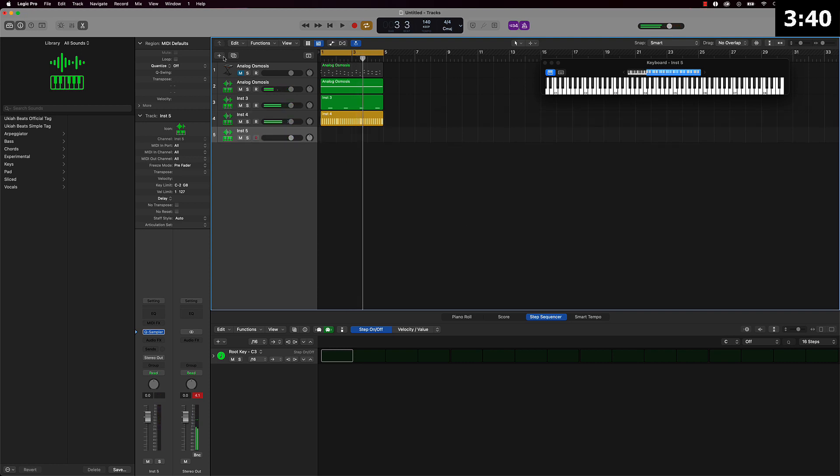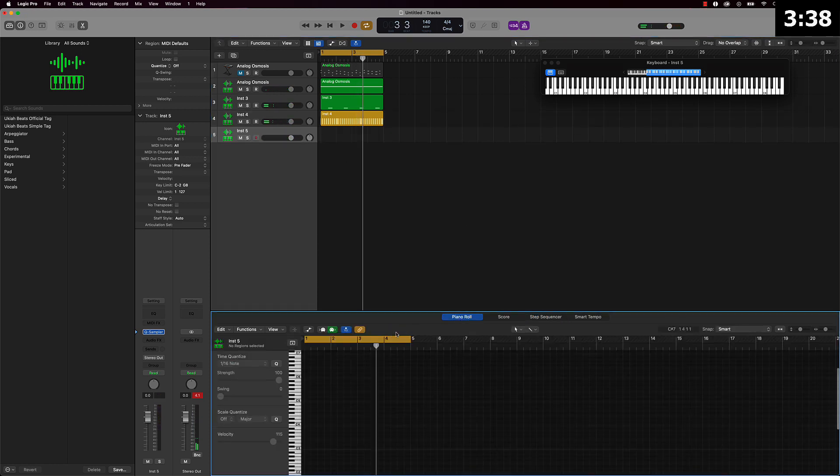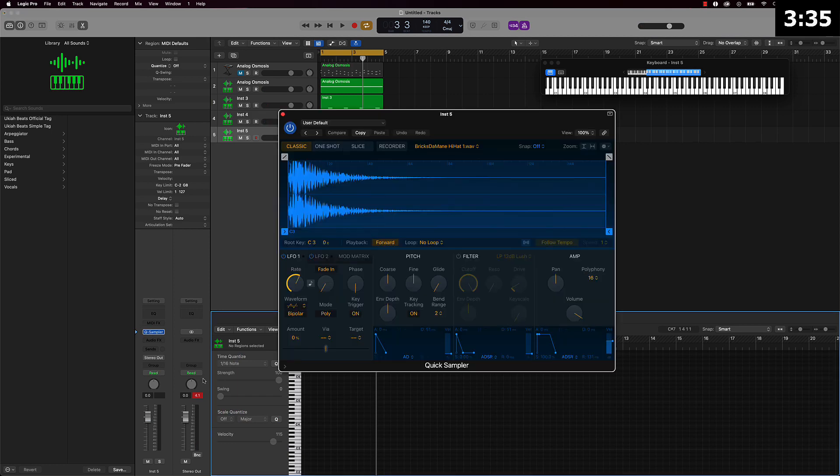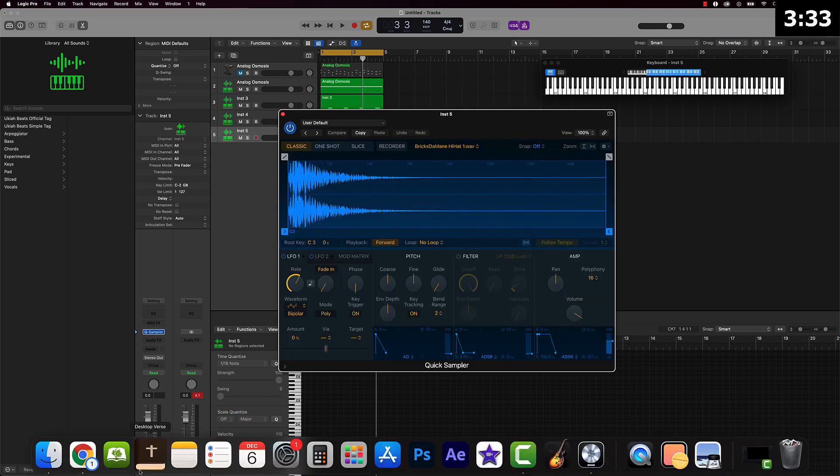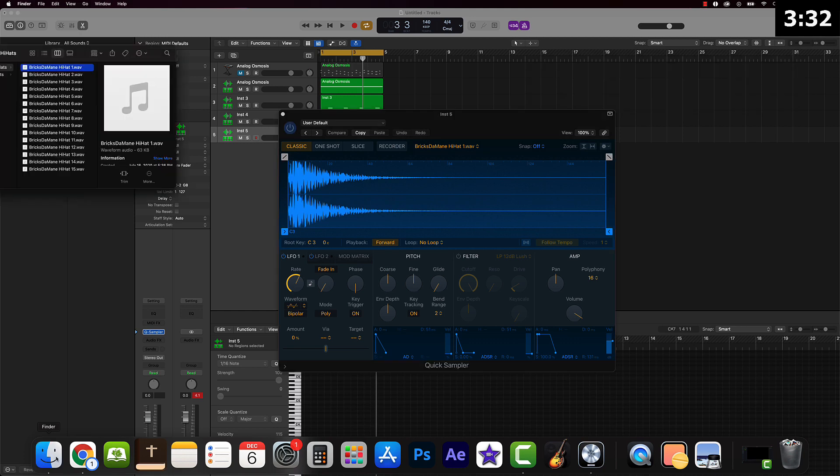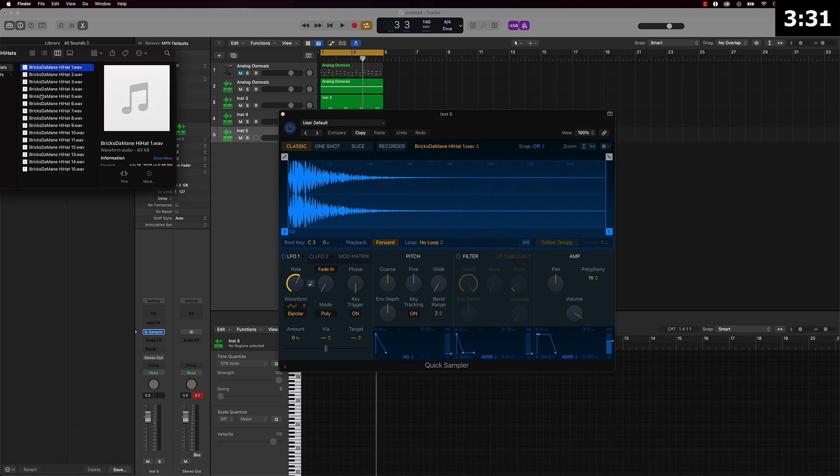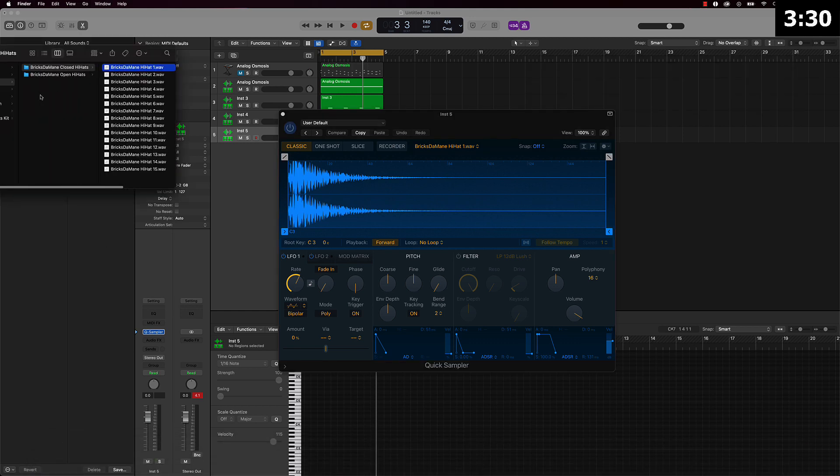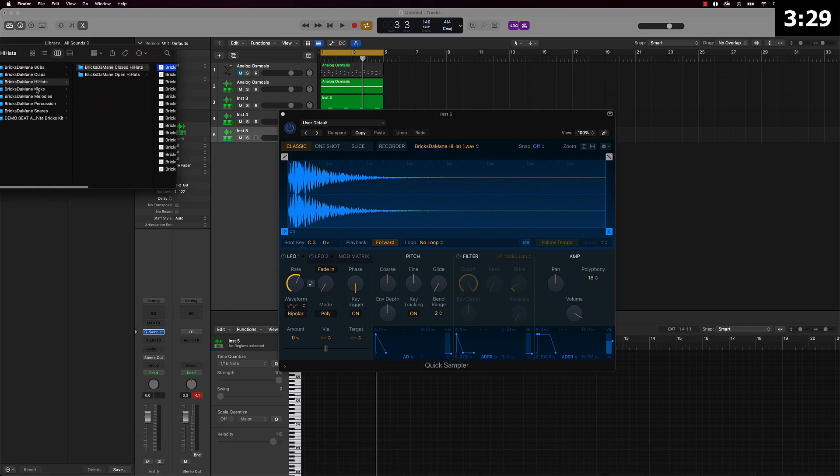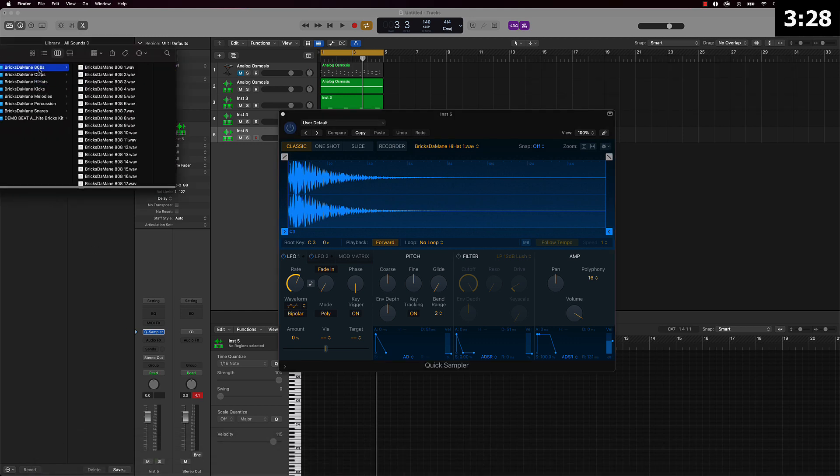Very simple man, and we're getting it rolling. I'm going to go ahead and switch this back to the piano roll. We'll go ahead and add another instrument and I think I'm just going to go ahead and go with the 808. That's the next thing that needs to come in on this beat right here.